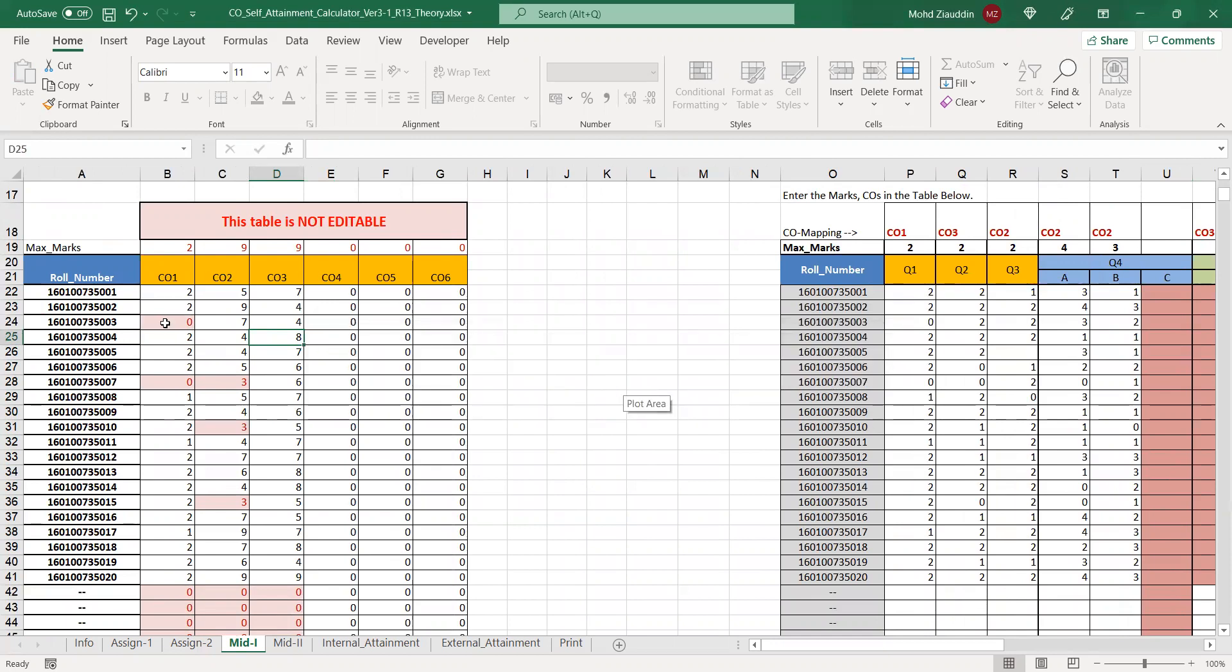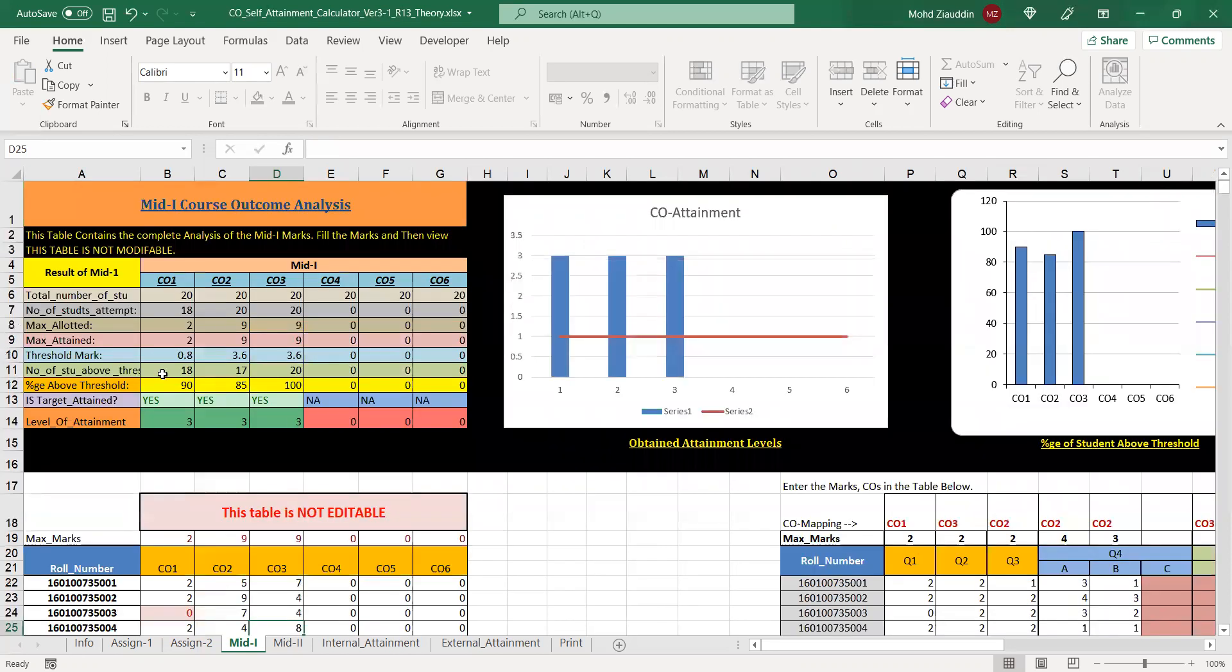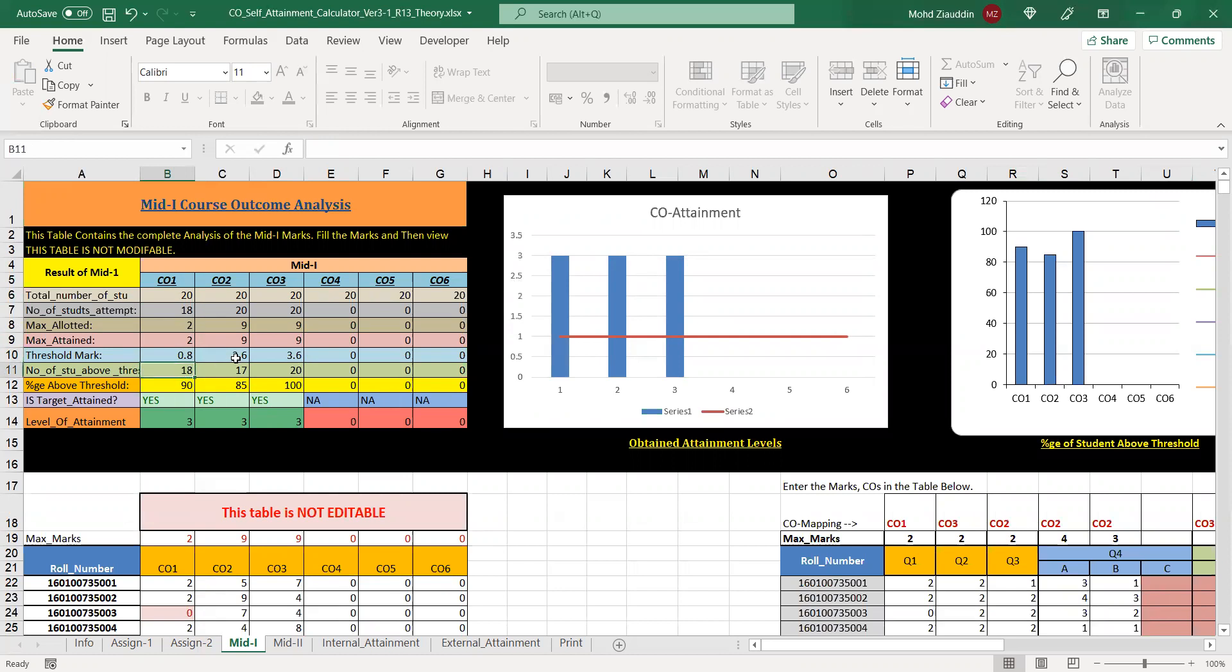It automatically calculates the CO2 marks for each student and based on whatever threshold marks is set. There is a table provided which automatically does the analysis. Total students are 20, and out of 20, 18 students are above the threshold.